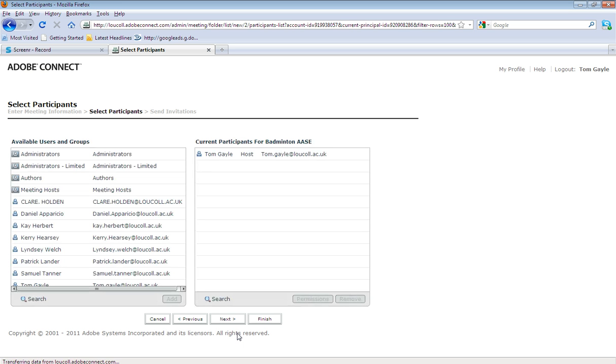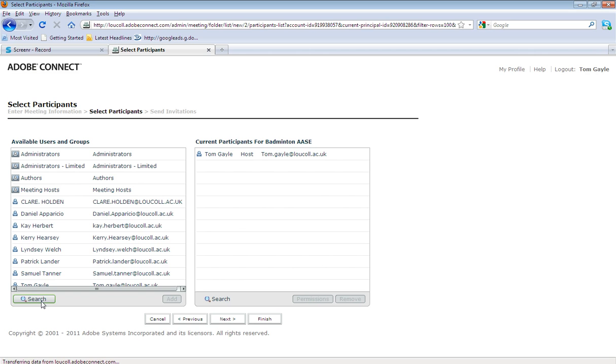The next page enables us to select those members who are registered with Adobe Connect to attend the meeting. It does give you a search tab there, so if you had a whole host of people who you were searching for, you could do that quite quickly.